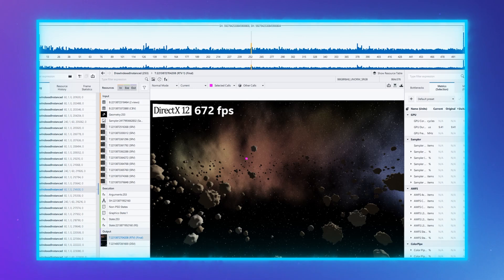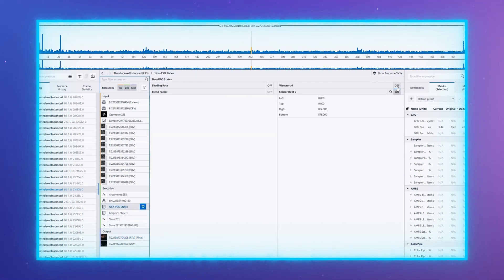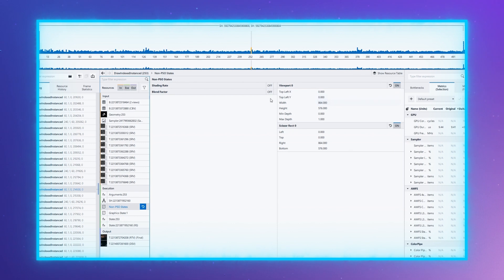Moving on to features. In the previous release, we added support for displaying and modifying parameters for variable rate shading. This release adds support for three additional non-PSO states: viewports, scissor-rects, and blend factor states.